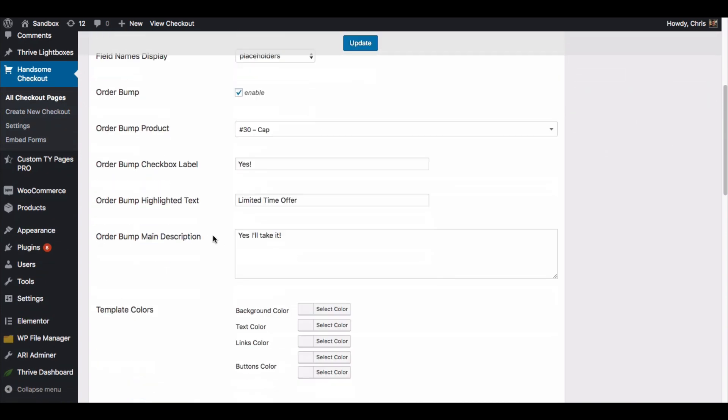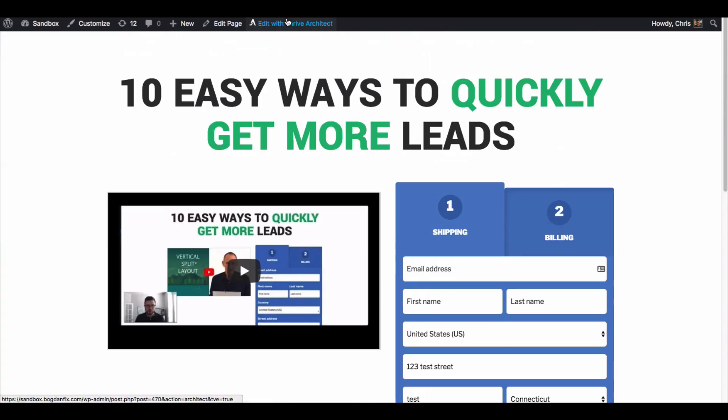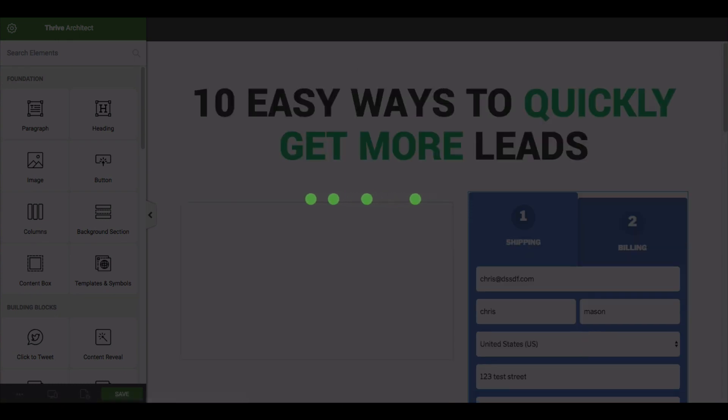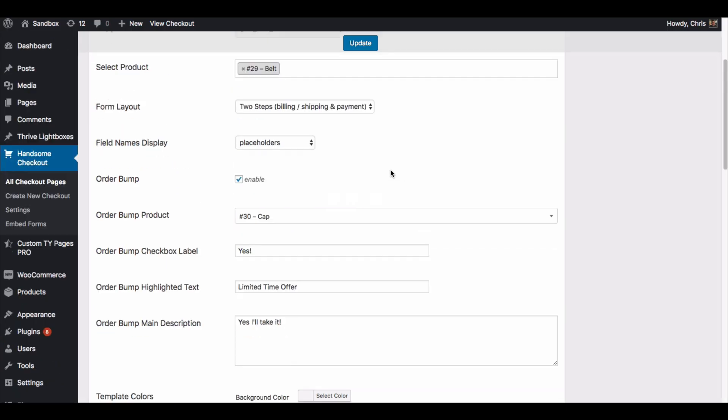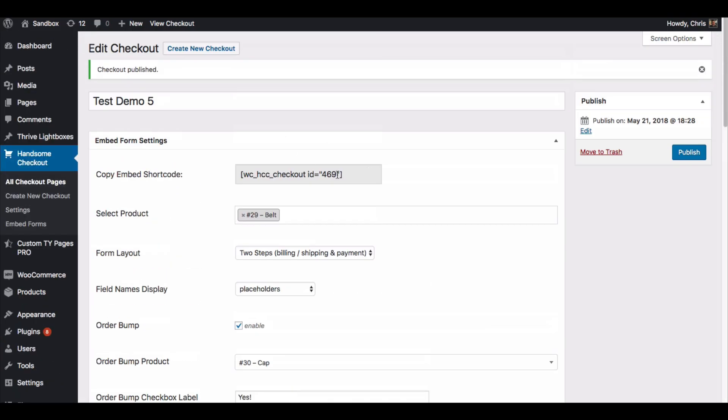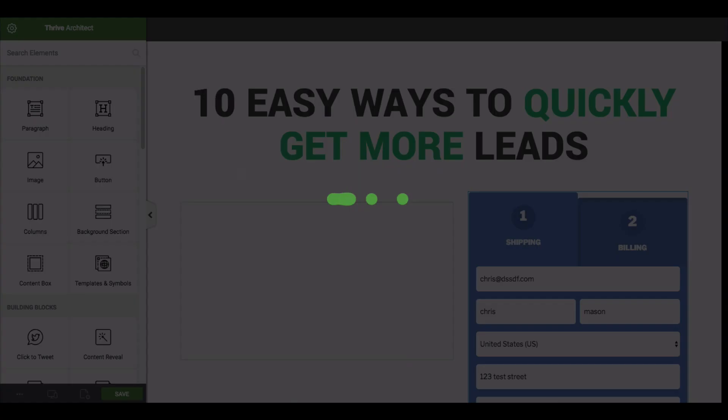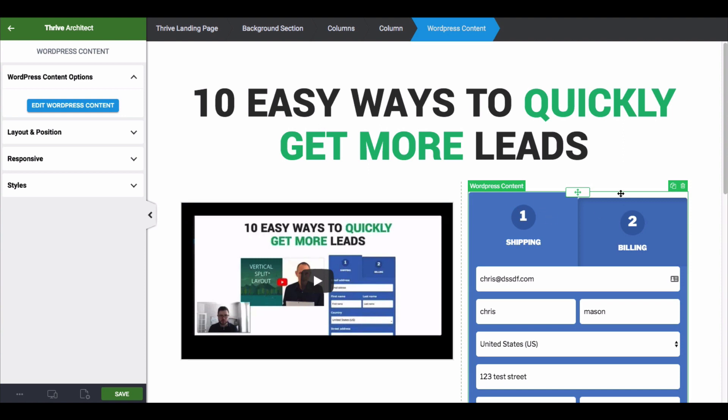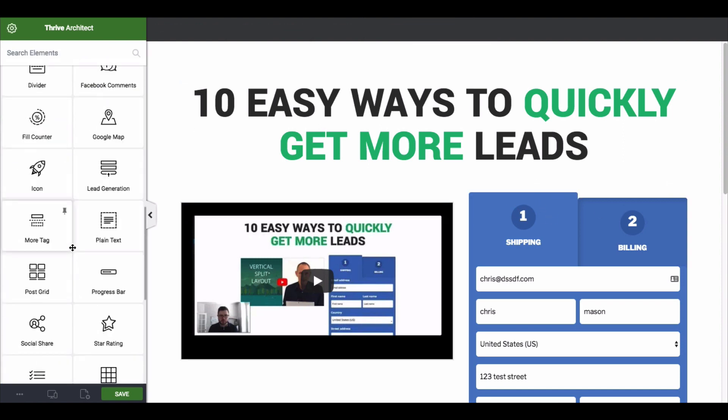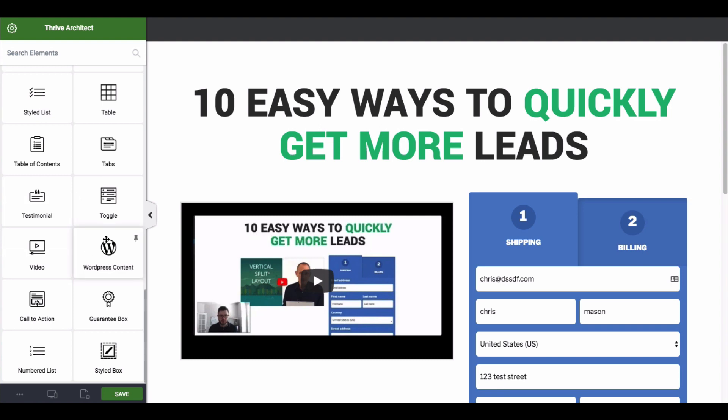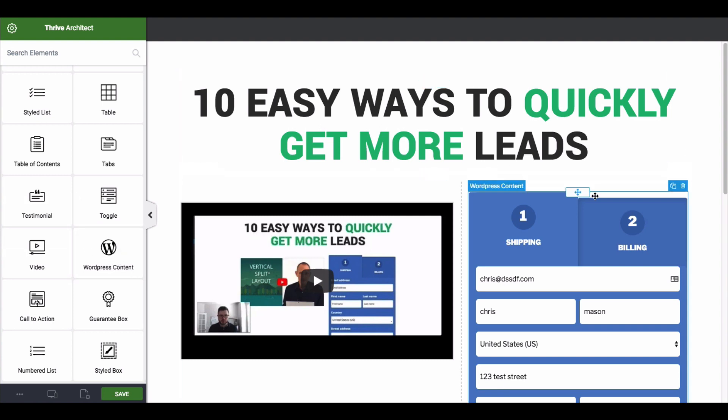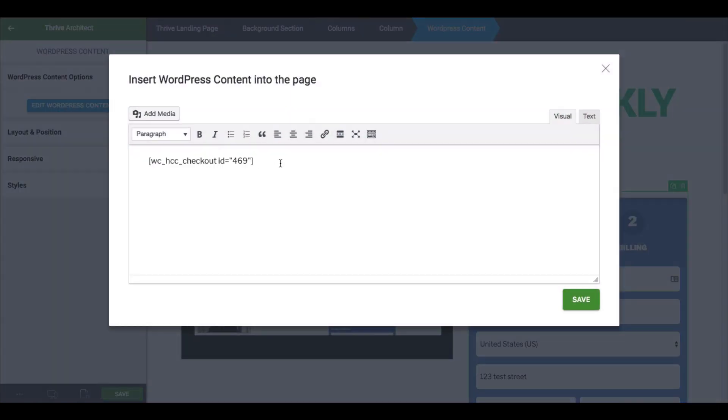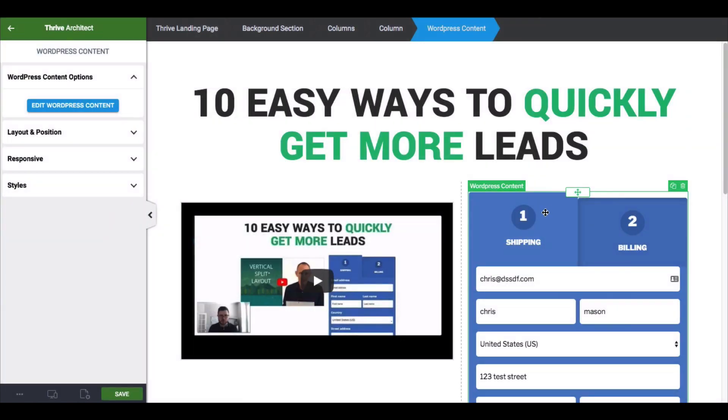Let me actually go in and just show you what this looks like inside of Thrive Architect. So you remember I got that shortcode and that's A469. So this is a WordPress content element. In Thrive, the way that you use shortcodes is you would use this WordPress content, put in the shortcode, and then all you do is put in the info right here, click save, and then this is what you get.